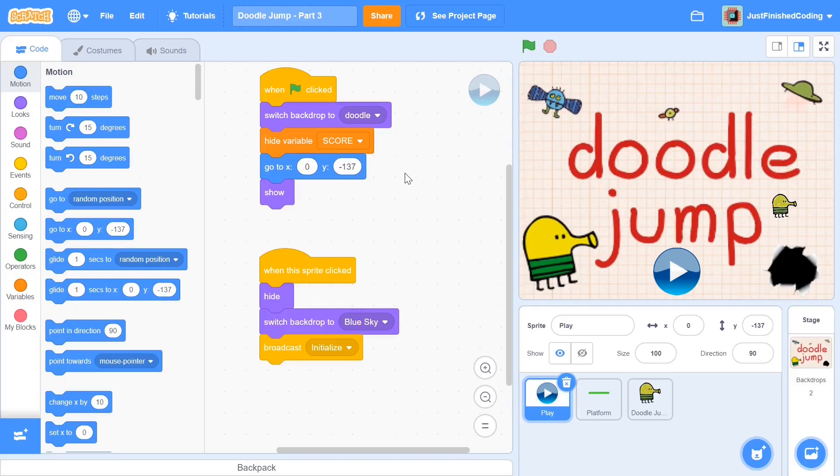What's up everyone, welcome back to Just Finished Coding. This is part 3 of our Doodle Jump series on Scratch 3. So let's get coding.